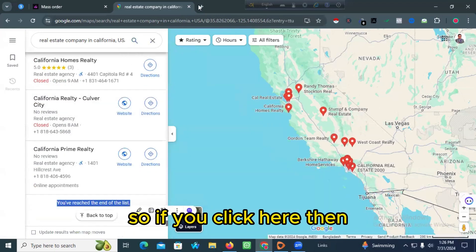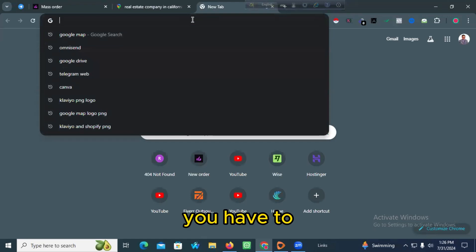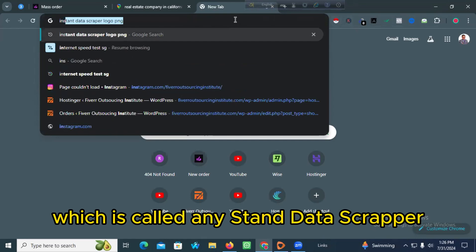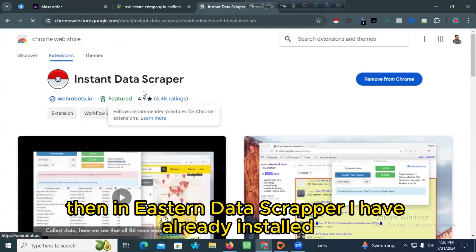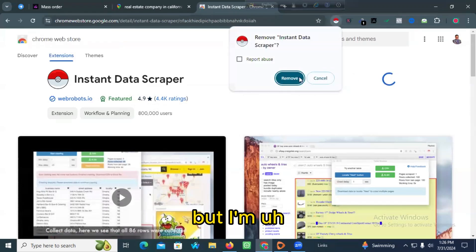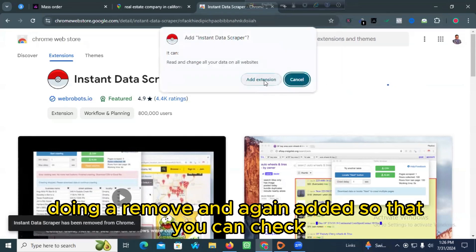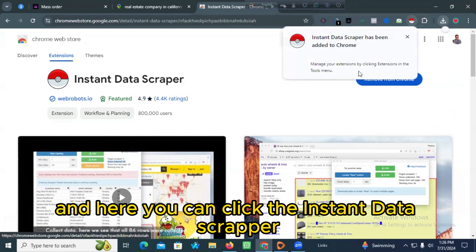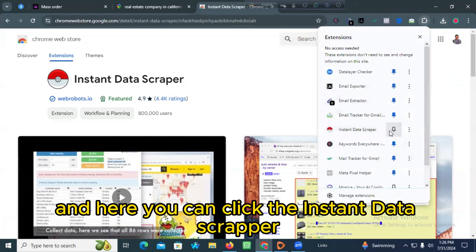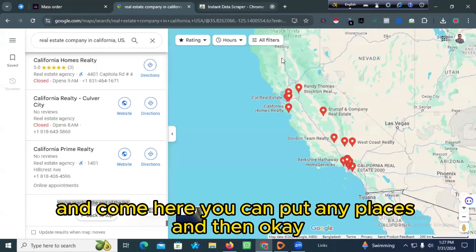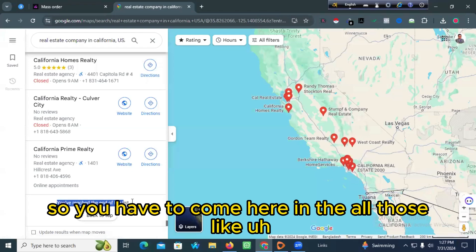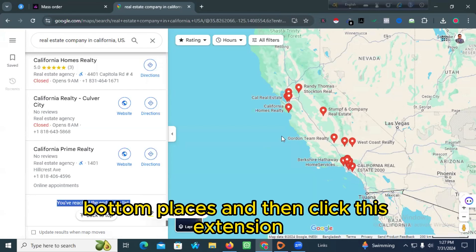When you click here, you have to download a Google Chrome extension called Instant Data Scrapper — it's a very popular tool and it's fully free. I have it already installed. I'm removing and adding it again so you can see the process. You click the Instant Data Scrapper extension at the bottom of the page.